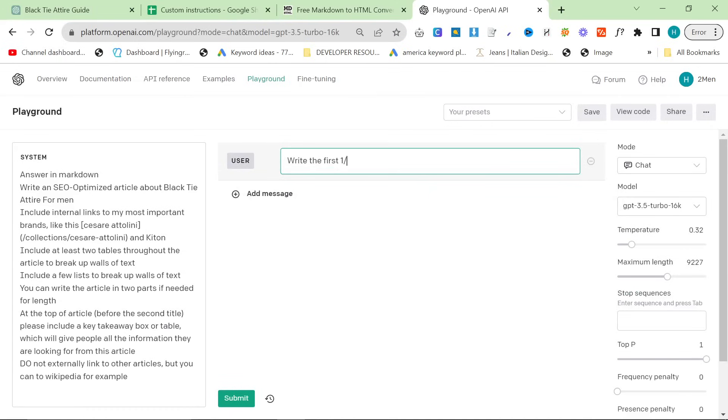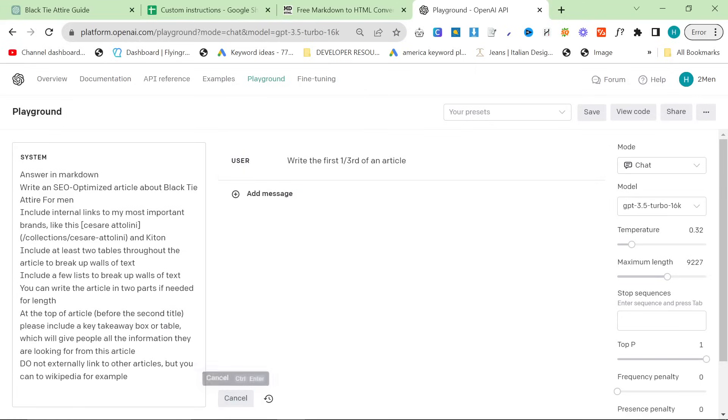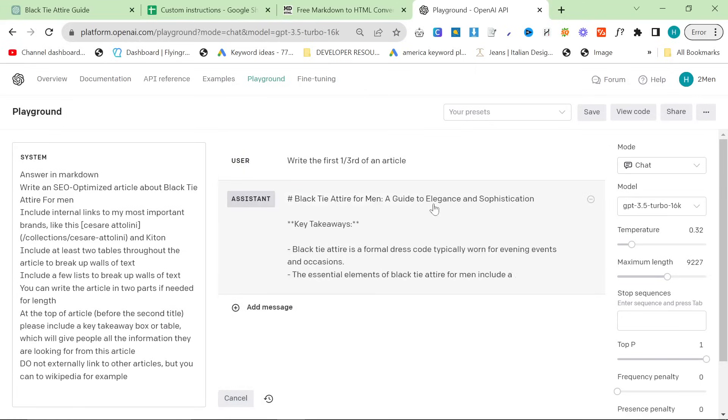The first one third of an article about black tie attire for men. So yes. Key takeaways. Good.